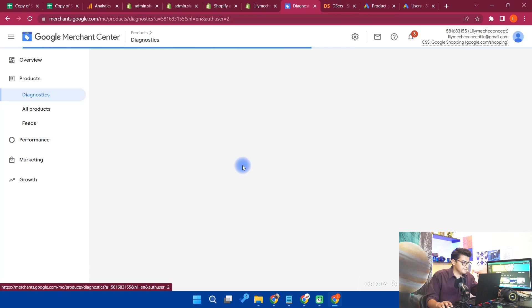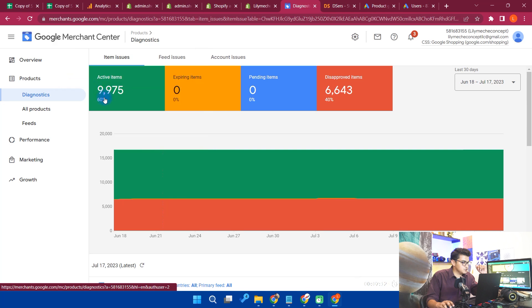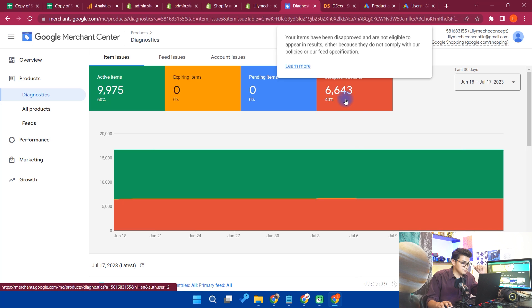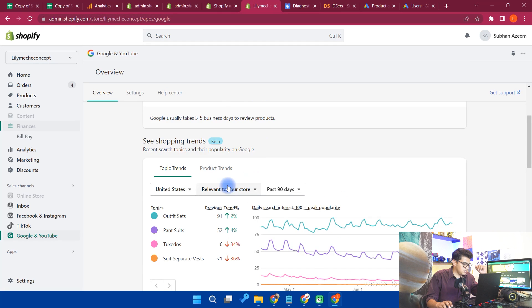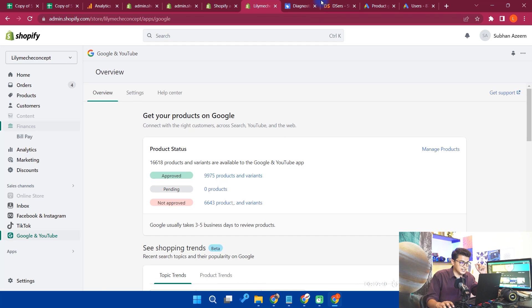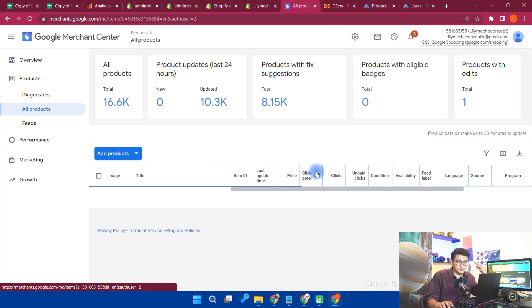When they are synced, you will see this kind of view. If I click on Products in Google Merchant — this is my actual Google Merchant account — you can see that active items are 9,975 and 6,643 are disabled items. You're seeing 16,618 in Shopify because it includes products and variants, but here only 9,975 products are approved.